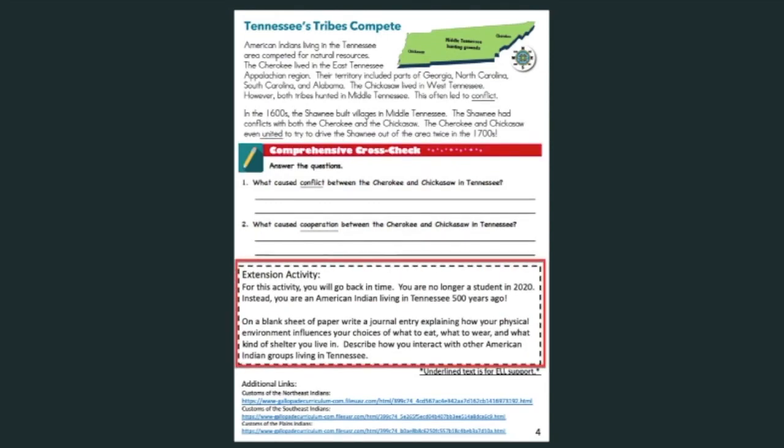Finally, I have created an extension activity. For this activity, you will go back in time — you are no longer a student in the year 2020. Instead, you are an American Indian living in Tennessee 500 years ago. On a blank sheet of paper, write a journal entry explaining how your physical environment influences your choices of what to eat, what to wear, and what kind of shelter you live in. Describe how you interact with other American Indian groups living in Tennessee. If you are interested in re-watching the videos included in this lesson, I have provided the links for them at the bottom of page four. That's it for your third grade social studies lesson for today. Remember to re-read your text before you answer the questions — this will help you find text evidence to support your answers. I hope you have a great day!